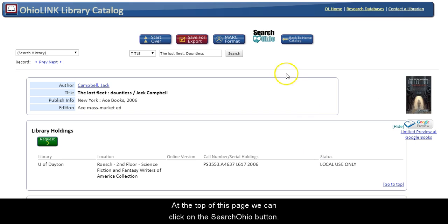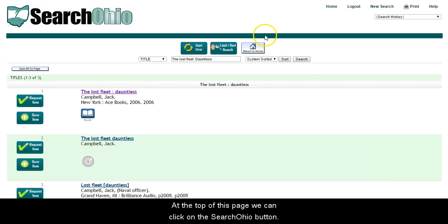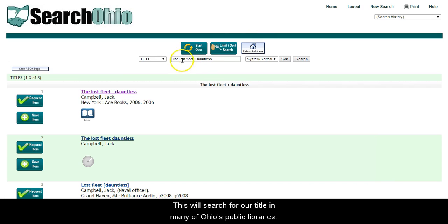At the top of this page, we can click the SearchOhio button. This will search our title in many of Ohio's public libraries.